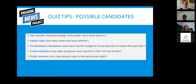Some tips for developing quizzes: you can ask what percentage of the public does something, holds something, or what their attitudes are — anytime you see any form of poll results these can be great candidates. Health data is another great source. Government information or crime statistics also work well, and public action data such as voting rates prior to or after an election are all potential candidates for quizzes.